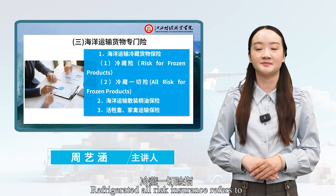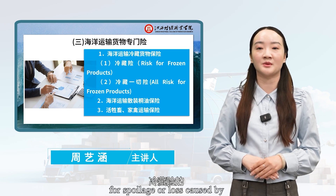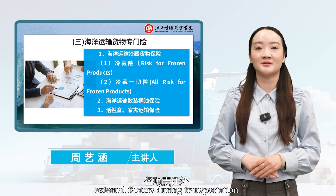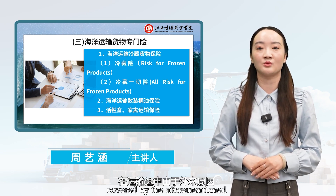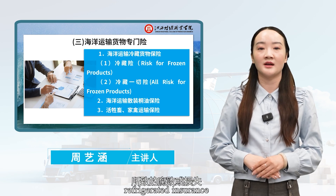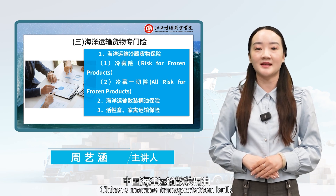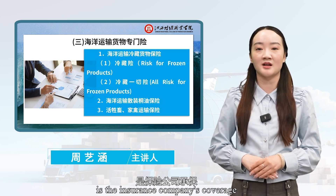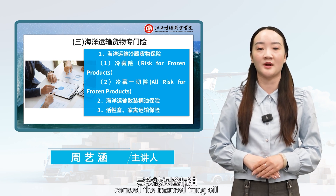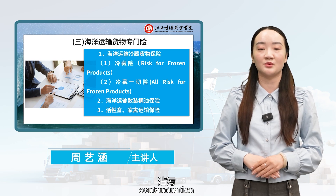Refrigerated all-risk insurance refers to the coverage of the insured goods for spoilage or loss caused by external factors during transportation, in addition to the various liabilities covered by the aforementioned refrigerated insurance. According to the provisions of China's Marine Transportation Bulk Oil Insurance Clauses, Marine Transportation Bulk Oil Insurance covers losses due to insured cargo shortage, leakage, contamination, or deterioration.